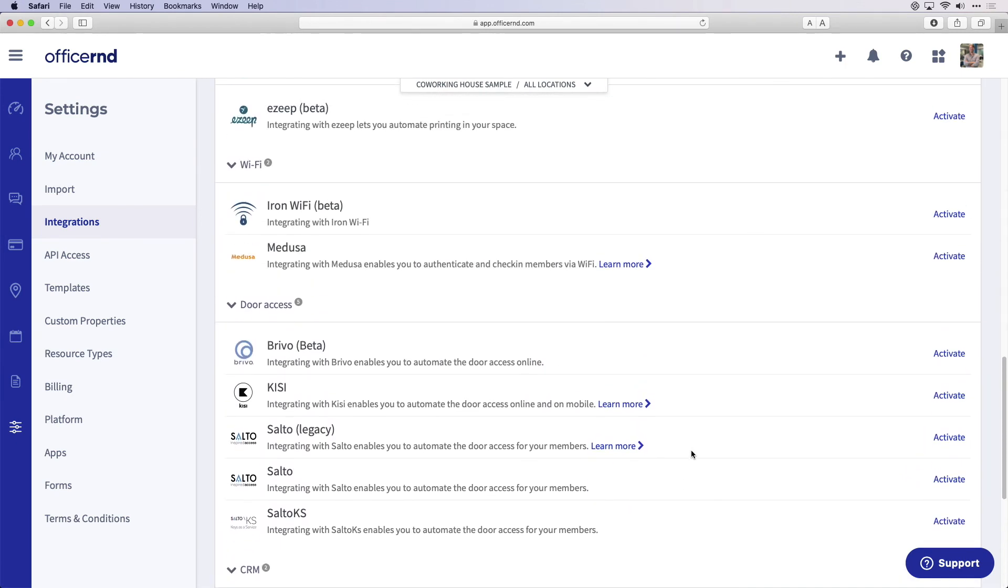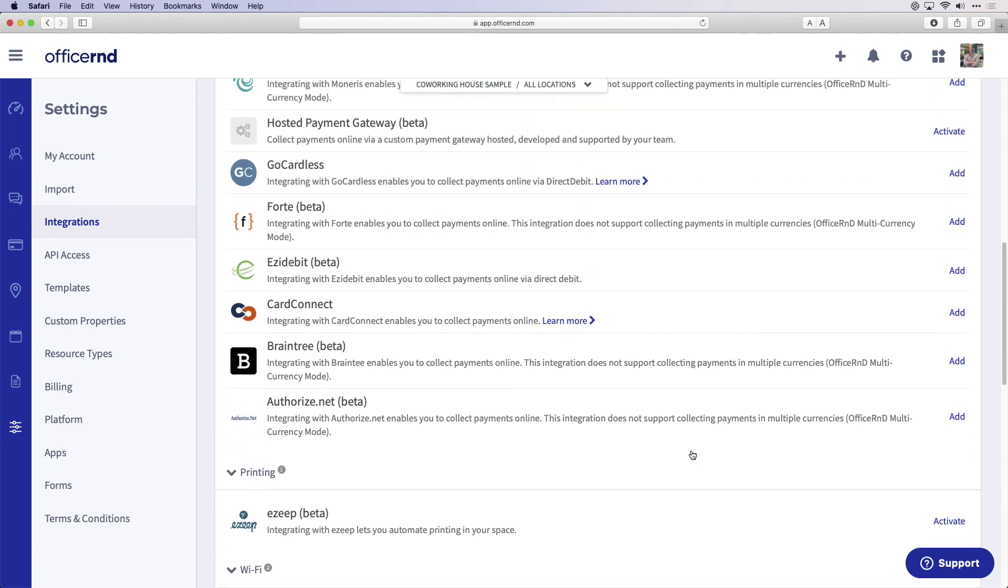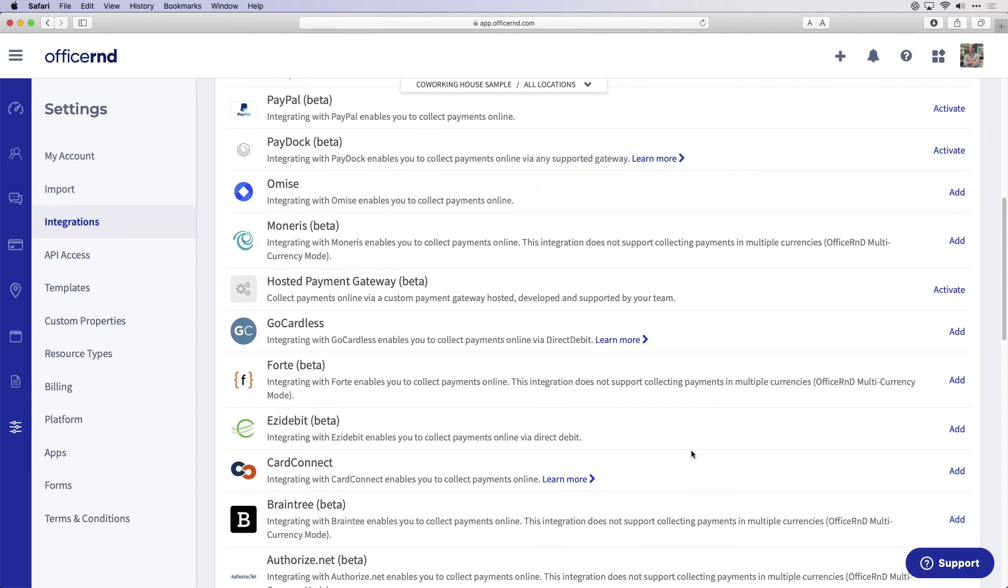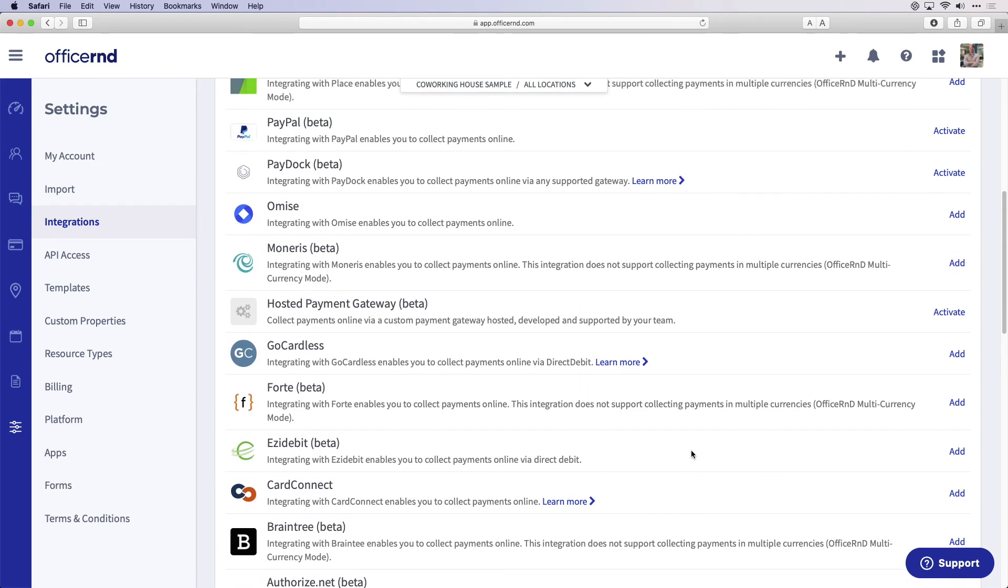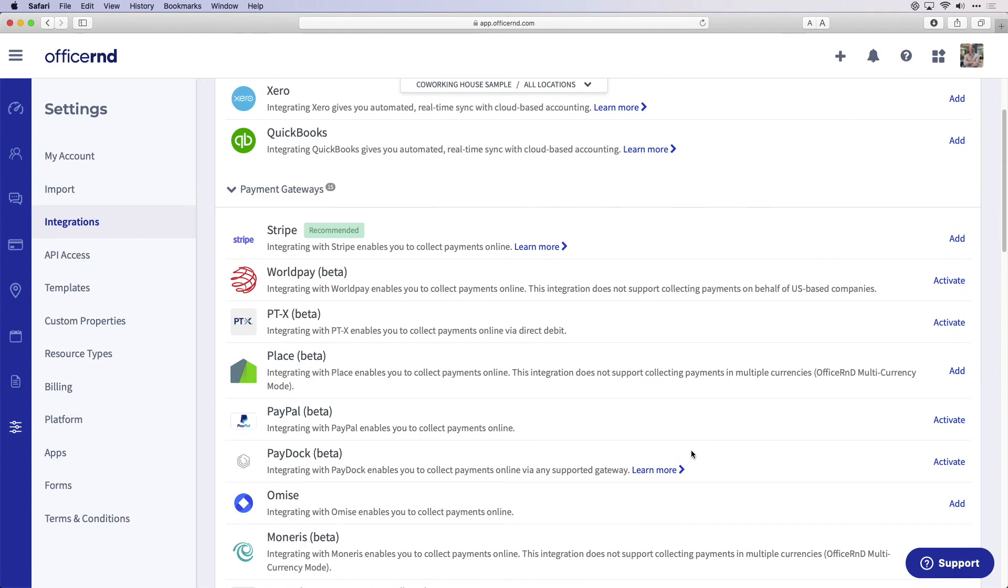Many of our customers use Stripe to charge credit cards and bank transfers at their space. To use a payment gateway, sign up for the processor online and then connect it with your bank account. Once you have done this, you can easily connect the service through our integration page. For example, to connect Stripe, click add from the integrations page and select the locations you want to connect to.